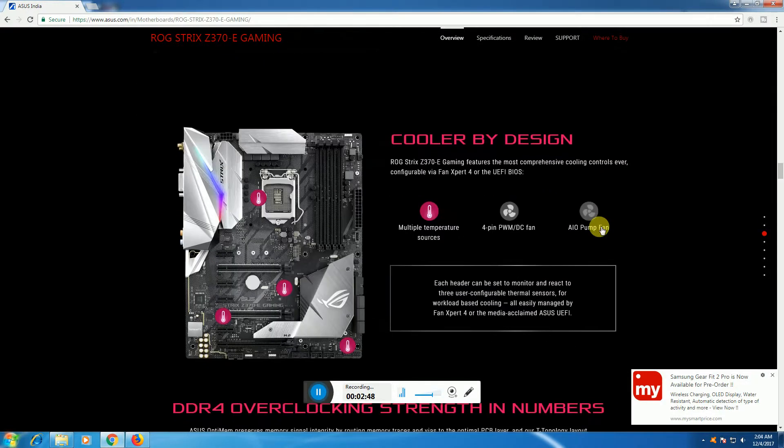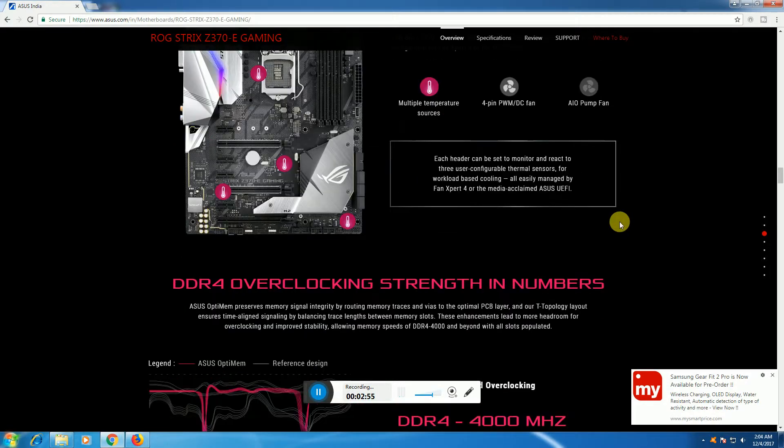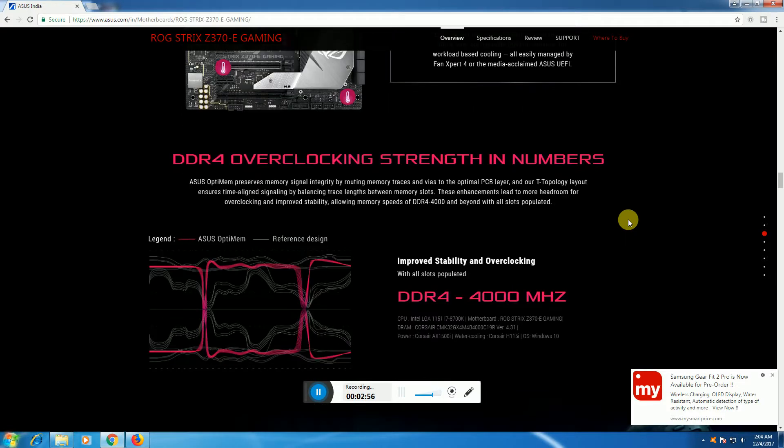The cooler design features multiple temperature sources with 4-pin PWM and DC fan control. DDR4 overclocking delivers strength in numbers for DDR4 performance.